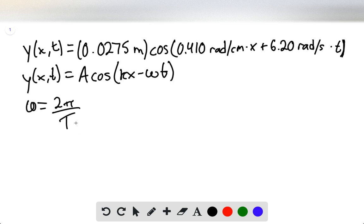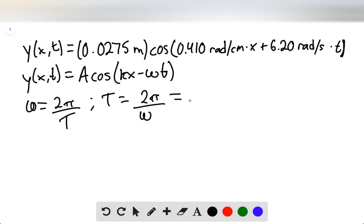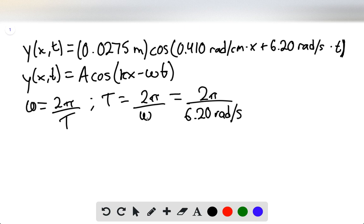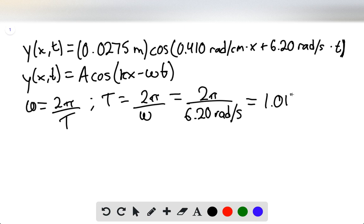T is the time for one complete wave pattern to pass the fishermen. We simply need to solve for T: this is going to be 2π divided by 6.2 radians per second. We found ω by relating our equation to the standard form — the coefficient of t lines up with the angular frequency. So the angular frequency is taken directly from the original equation, and T is equal to 1.013 seconds.